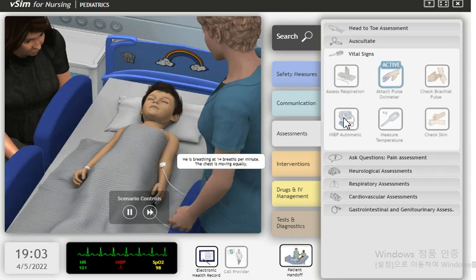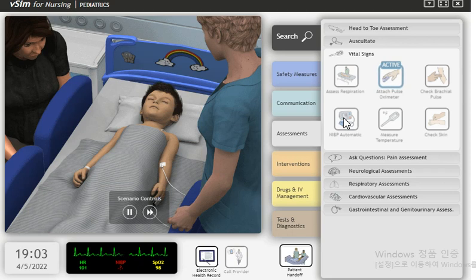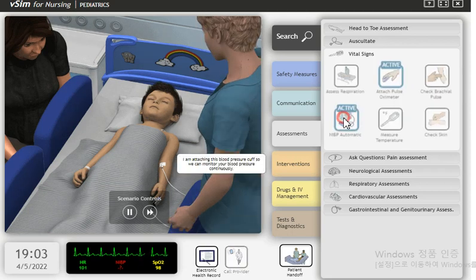He is breathing at 14 breaths per minute. The chest is moving equally. I am attaching this blood pressure cuff so we can monitor your blood pressure continuously.